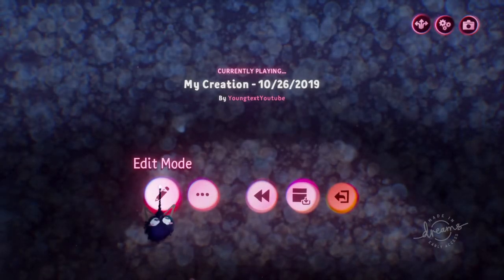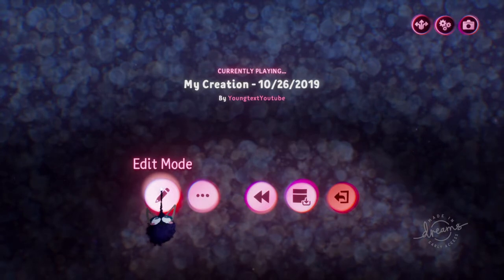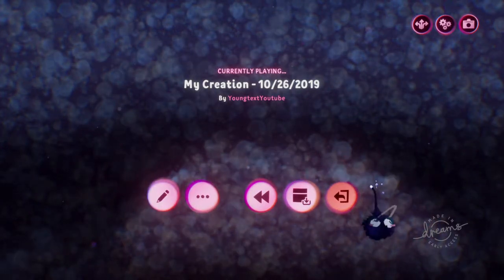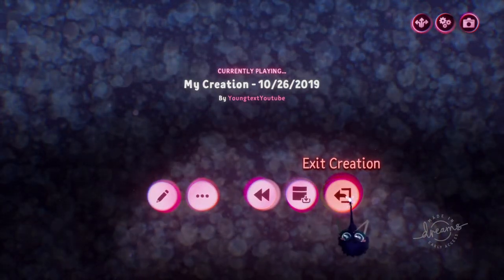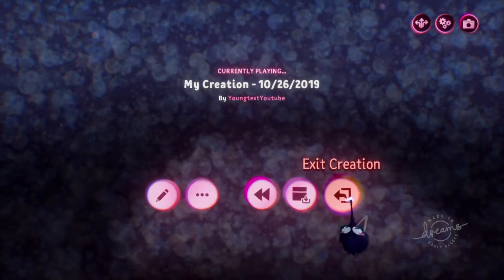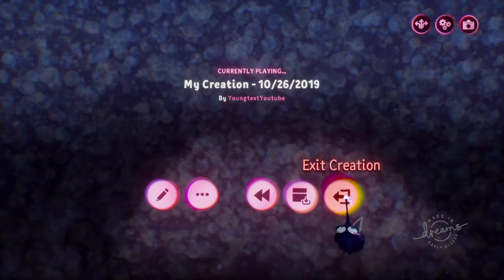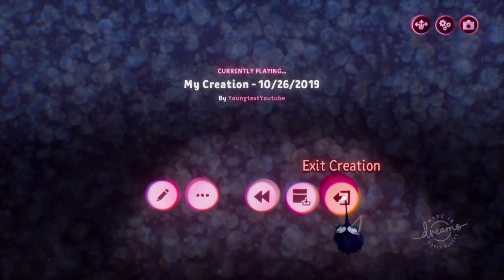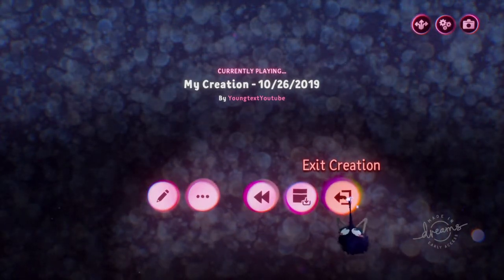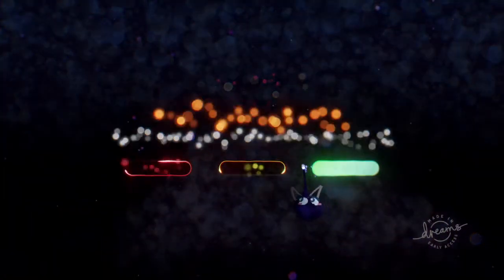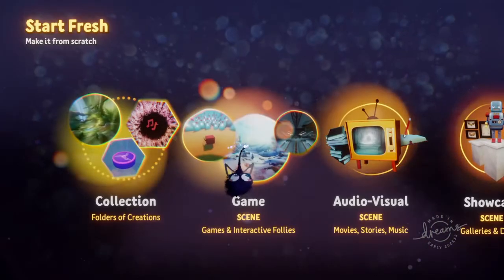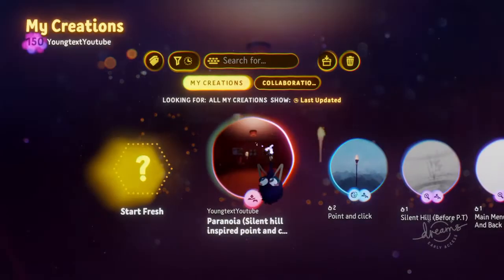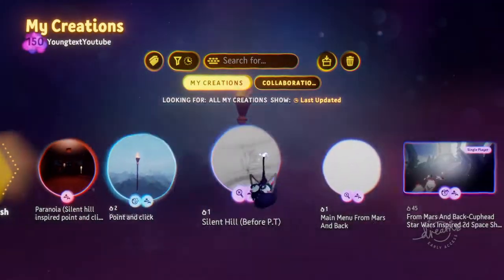Don't forget to subscribe and check out my channel playlist for individual tutorials on logic, sculpting, music, and more. There's tutorials on sculpting and other things. And here is one of the creations that I have created in Dreams if you want to check it out.